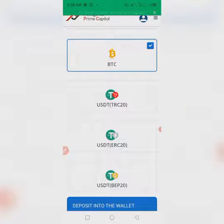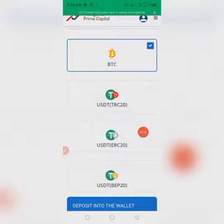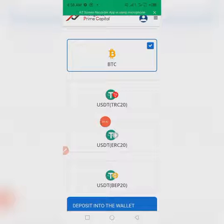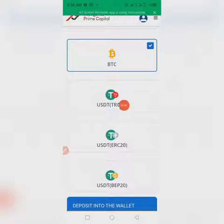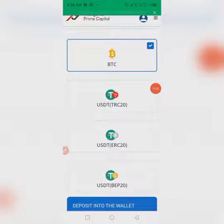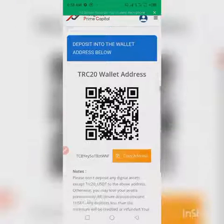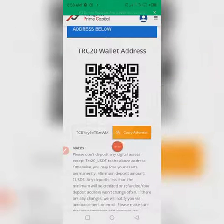You can select BTC, USDT, USDT TRC20 network, or USDT BEP20 network, depending on your choice. But I prefer using the USDT TRC20 network because it has the lowest charging fee of one USD. So just tap on it.